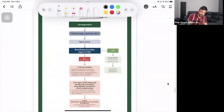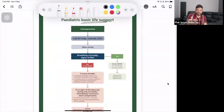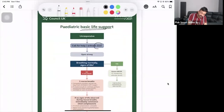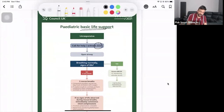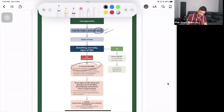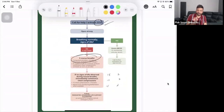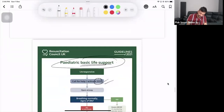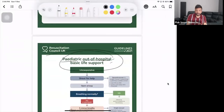For pediatric in-hospital BLS, it is 15 compressions to 2 rescue breaths — because trained doctors are performing it. In hospital, the emergency call number is 2222, not 999. Follow the same protocol: five rescue breaths first, then 15 chest compressions to 2 rescue breaths, continuing that cycle. Always check the question carefully — it will clearly state whether it is in-hospital or out-of-hospital, and check the Resuscitation Council chart in the cubicle.